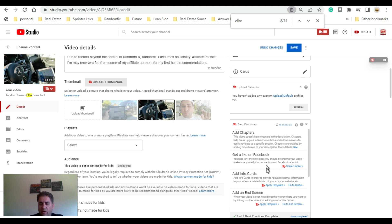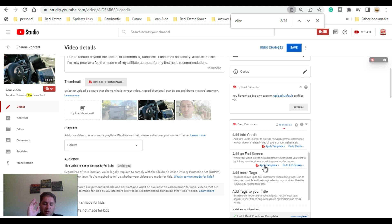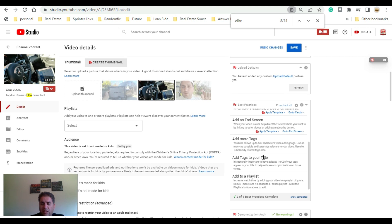Chapters are where you break up the video so people can find the section they're looking for. You can track likes on Facebook, and there are info cards and end screens. For end screens, here's a little tip: only leave two options at the very end. If you make it three or four, people will get confused and select nothing. Remember — a confused mind does nothing.